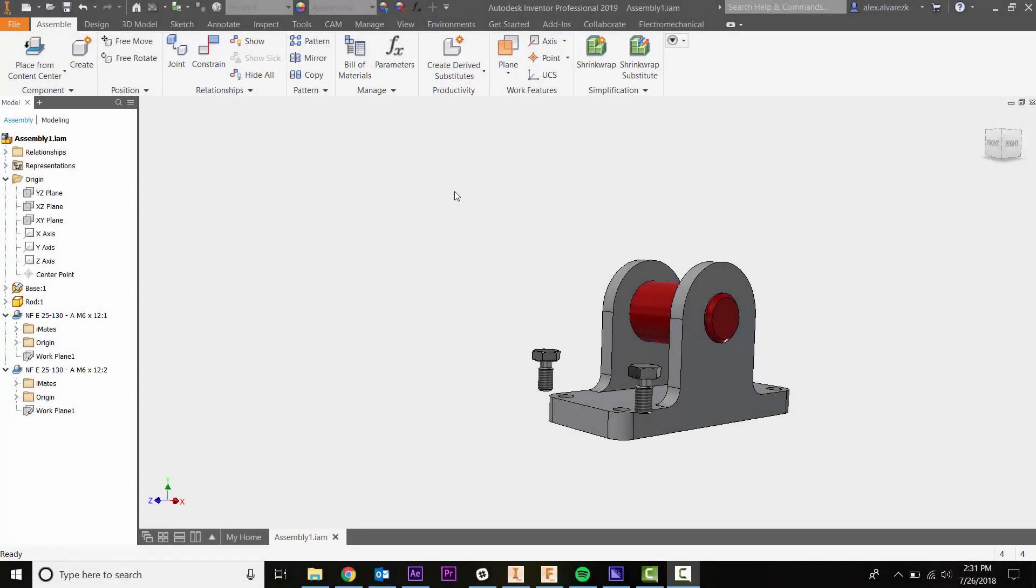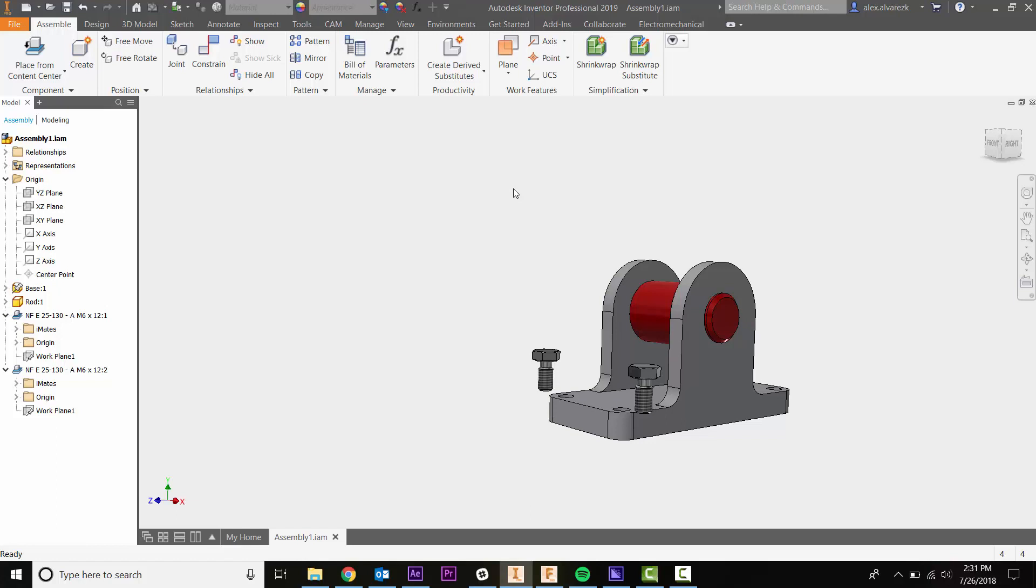Hey guys, today we're going to be talking about the insert assembly constraint. The insert constraint tackles two constraints at once - it handles the concentric constraint and also takes care of the mate or flush constraint as well. Let me demonstrate what I'm talking about.